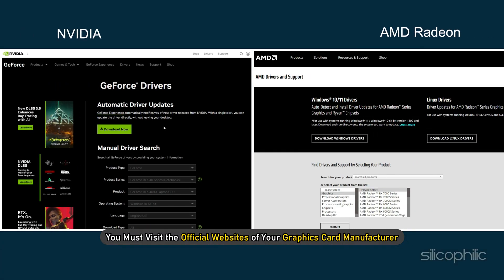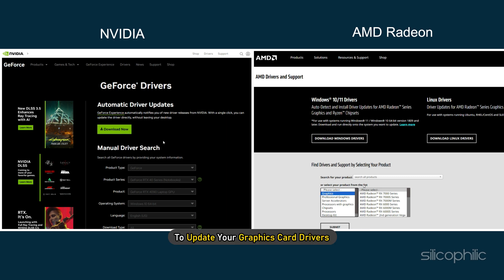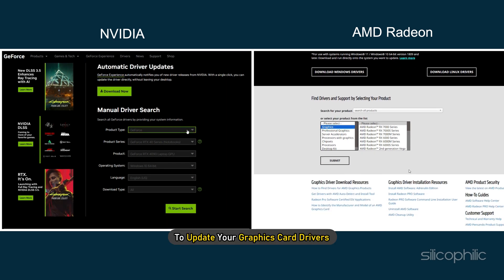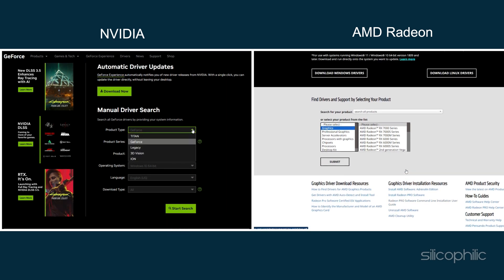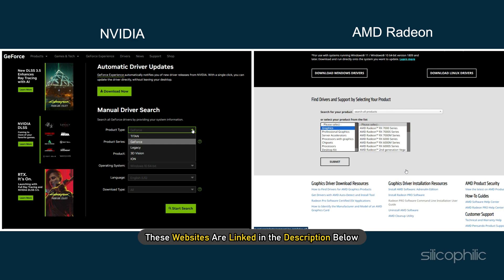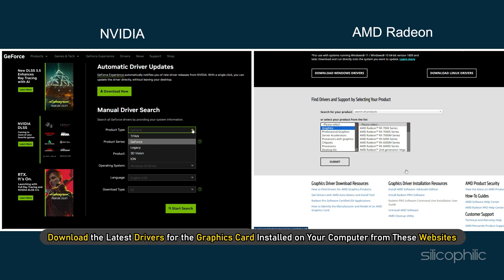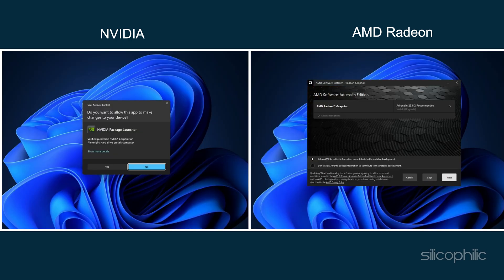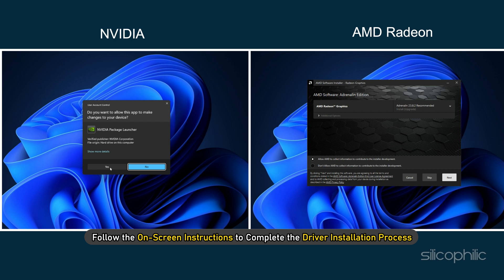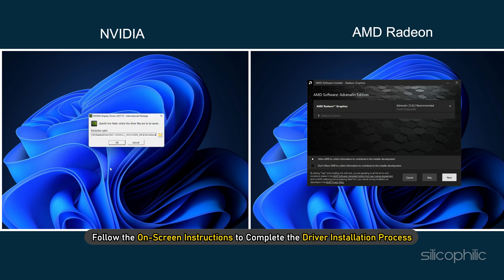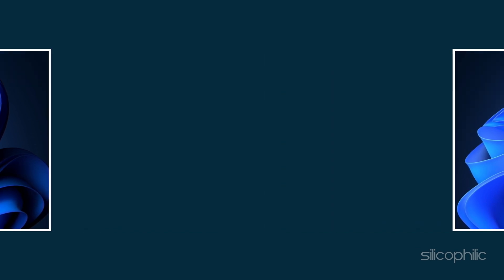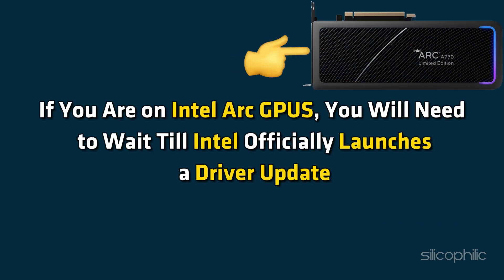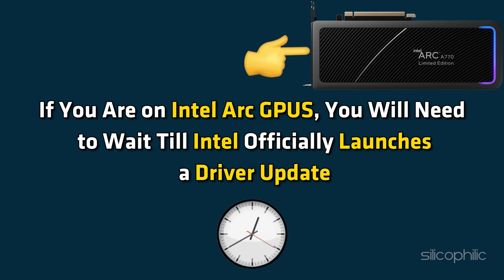You must visit the official websites of your graphics card manufacturer to update your graphics card drivers. These websites are linked in the description below. Download the latest drivers for the graphics card installed on your computer from these websites. Follow the on-screen instructions to complete the driver installation process. If you are on Intel Arc GPUs, you will need to wait till Intel officially launches a driver update.